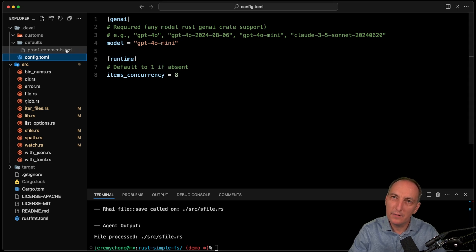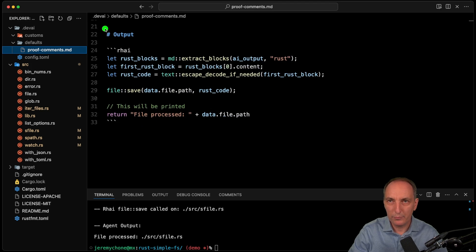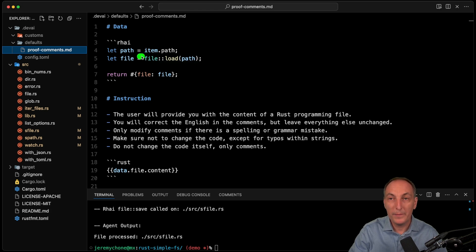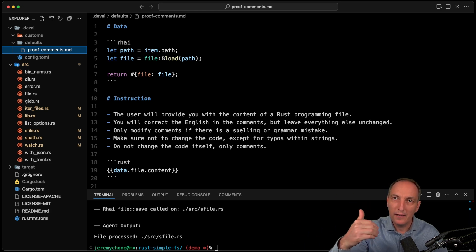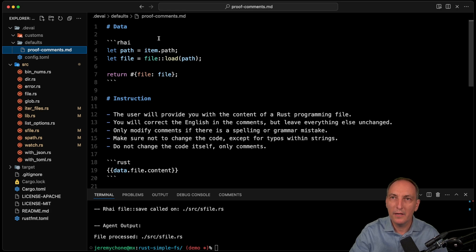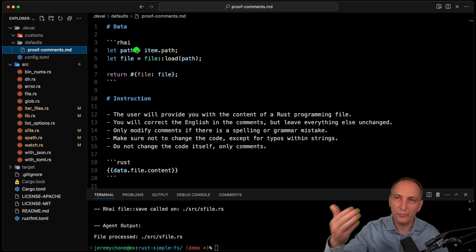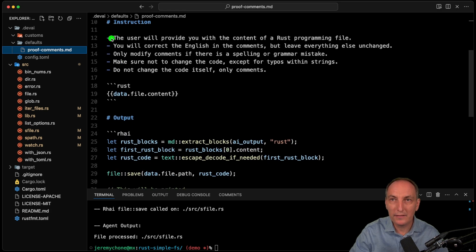Now let's see how proof-commands works. If we go to the file, that is our agent command. It has three sections: data, instructions, and then output. If I go to the data section, the goal is I get the item, which is a file reference, and then I load the file. The item is each file match from my glob that becomes an item. I can get the path, but I don't have the content yet - otherwise I'd load all the content and it'd be too big. So the file script loads the content. I'm using Rhai, which is a scripting language on top of Rust. Eventually I can have JavaScript and Python. That creates a file object which has file.path and file.content. Then DevAI goes to the next section, which is the instruction.